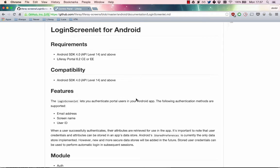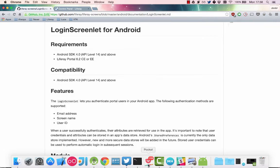In previous videos, you learned how to add a login screenlet with auto-login support in your Android app. In this video, you'll learn how to add OAuth support.